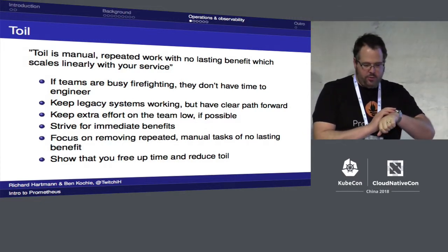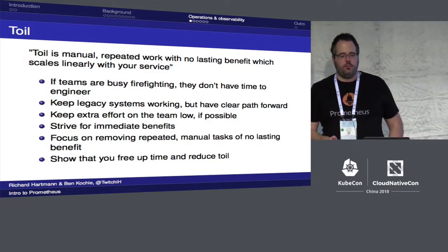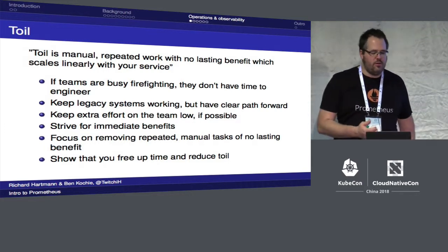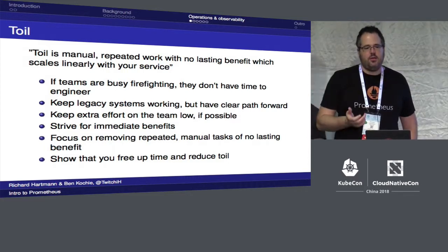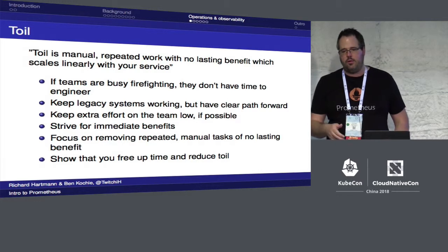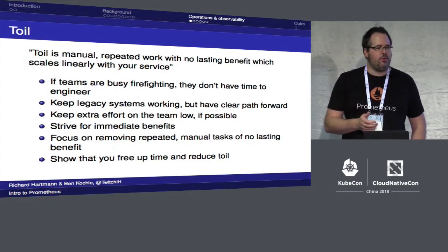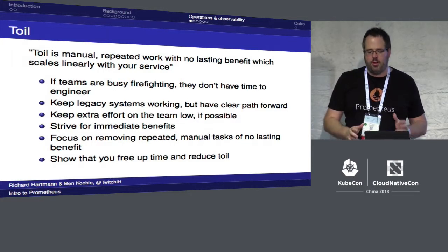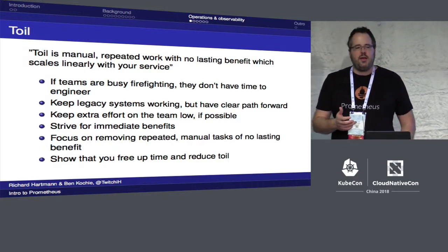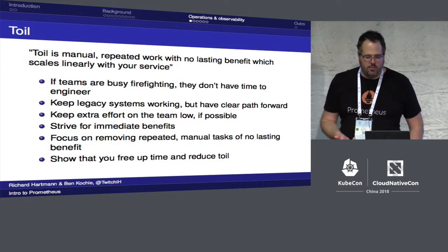The second half covers basic concepts of good operations and observability. One of the most important things to keep at the front of your head while designing systems is the concept of toil — manual work that you repeat endlessly, which doesn't generate lasting benefit and scales roughly linearly with your workload. While you're always putting out fires, you don't have time to think about the whole system and engineer it well. By getting rid of that kind of work, you have time to focus on things that actually benefit you and your company.